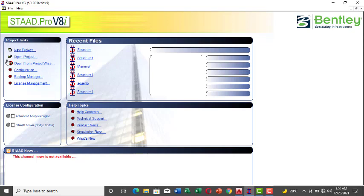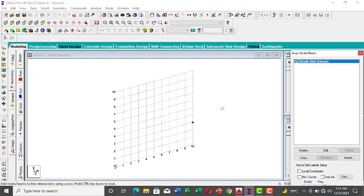Hi everyone, welcome to today's tutorial. I'm going to be taking you through the different ways you can create a structural frame, so you can pick whichever one you prefer.